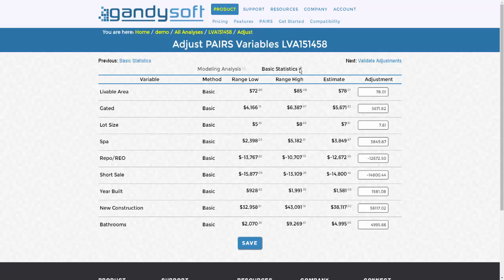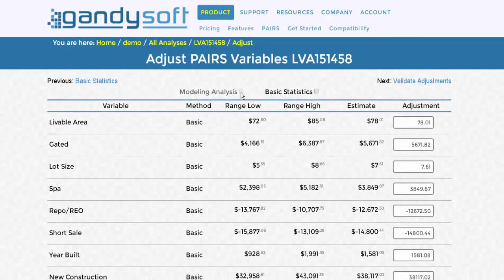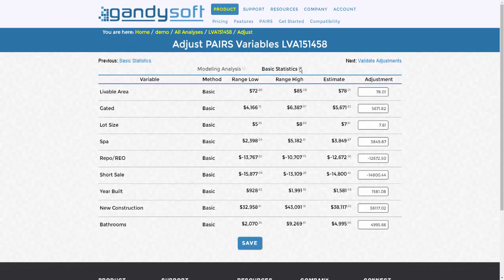Please note: if you want to validate results from the Advanced Modeling portion of Pairs, when you are at this page, instead of Basic Statistics, you would want to select Modeling Analysis. And for those advanced users that do Modeling as well as Basic Statistics, you can select both Basic Statistics and Modeling, where your model results will be displayed as well as the basic statistics that are supportive.